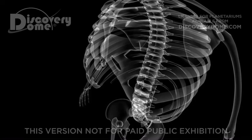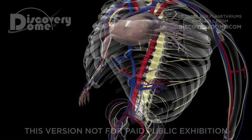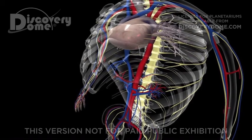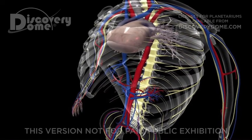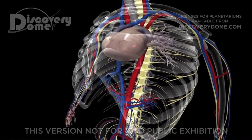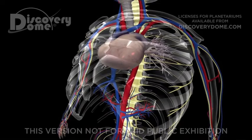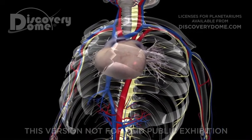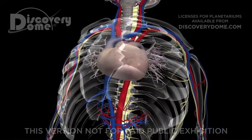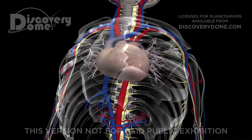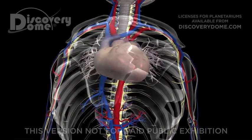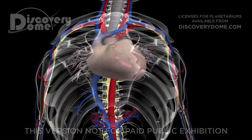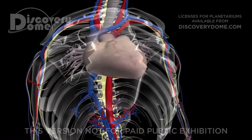Bones protect vital organs like the brain and heart, and store calcium needed in nerve and muscle cells. Also, a few large bones have a living soft core called the bone marrow. Bone marrow is a spongy, fatty tissue that contains immature stem cells and extra iron. These stem cells can transform themselves into red blood cells, white cells and blood platelets.